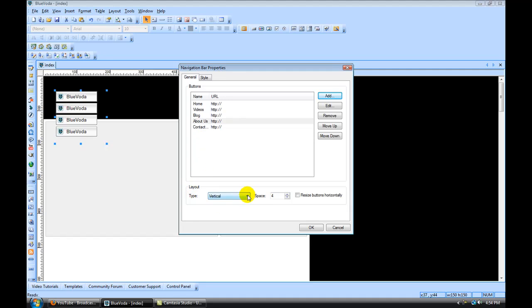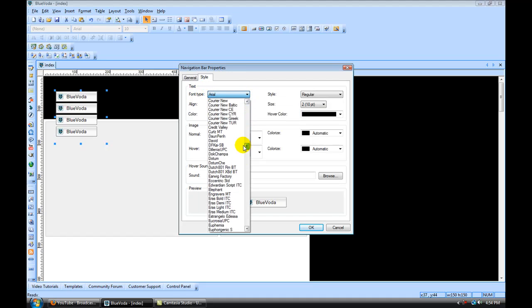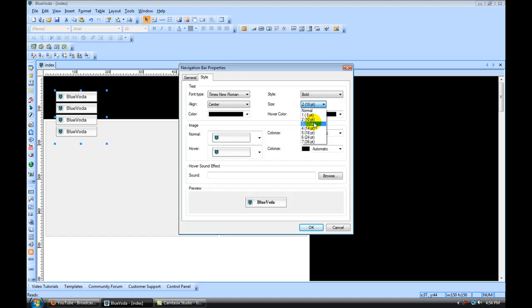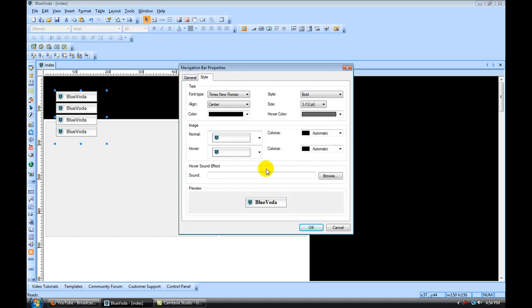And then under Layout, we want to click Horizontal, and we want to click this little box that says Resize Buttons Horizontally. Now under the Styles tab, this is where you're going to change the style of the navigation bar. So for the font, I'm going to make that Times New Roman. I'm going to change it to Bold. I'm going to make it 12 point. And down here under the Preview area, you can preview how it's going to show up. So for the color, I'm going to leave that black, but for the hover color, I'm going to make that a gray. So when you hover over it, it turns gray, and that notifies that it's a link.